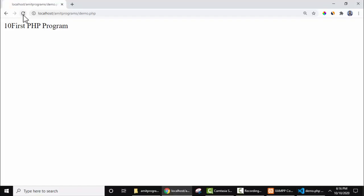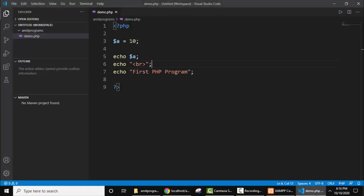Now refresh and here it is, we have added a new line. So guys, in this video we saw how we can easily run PHP in Visual Studio Code.